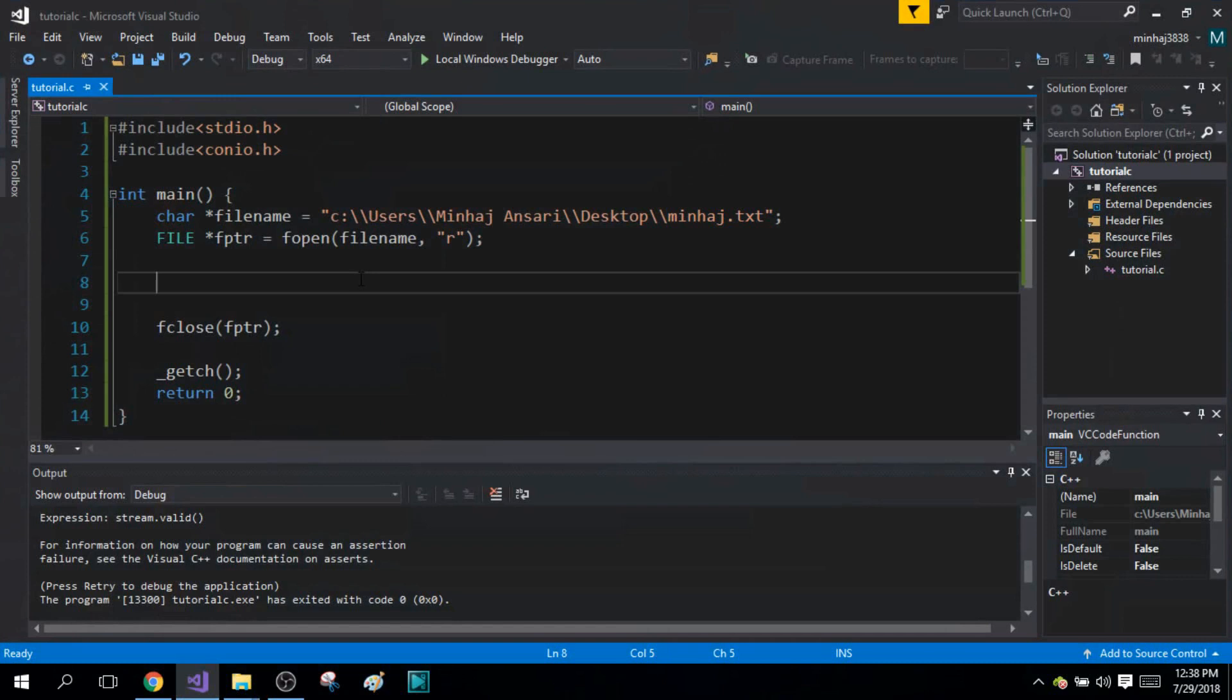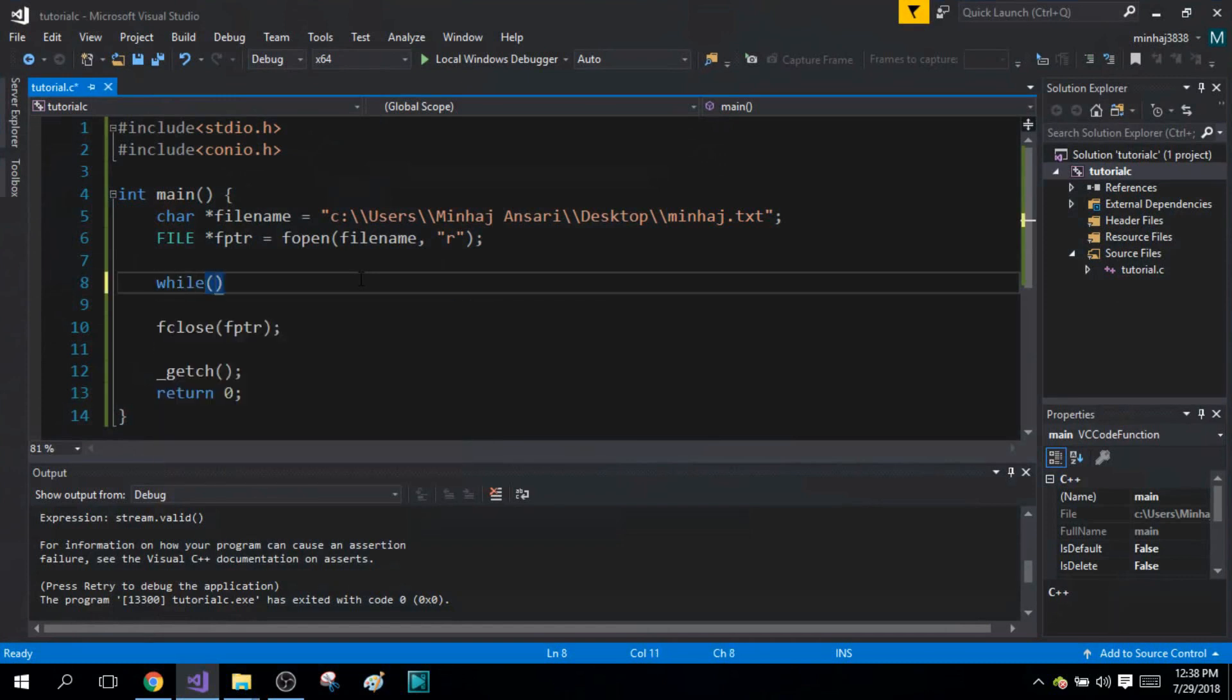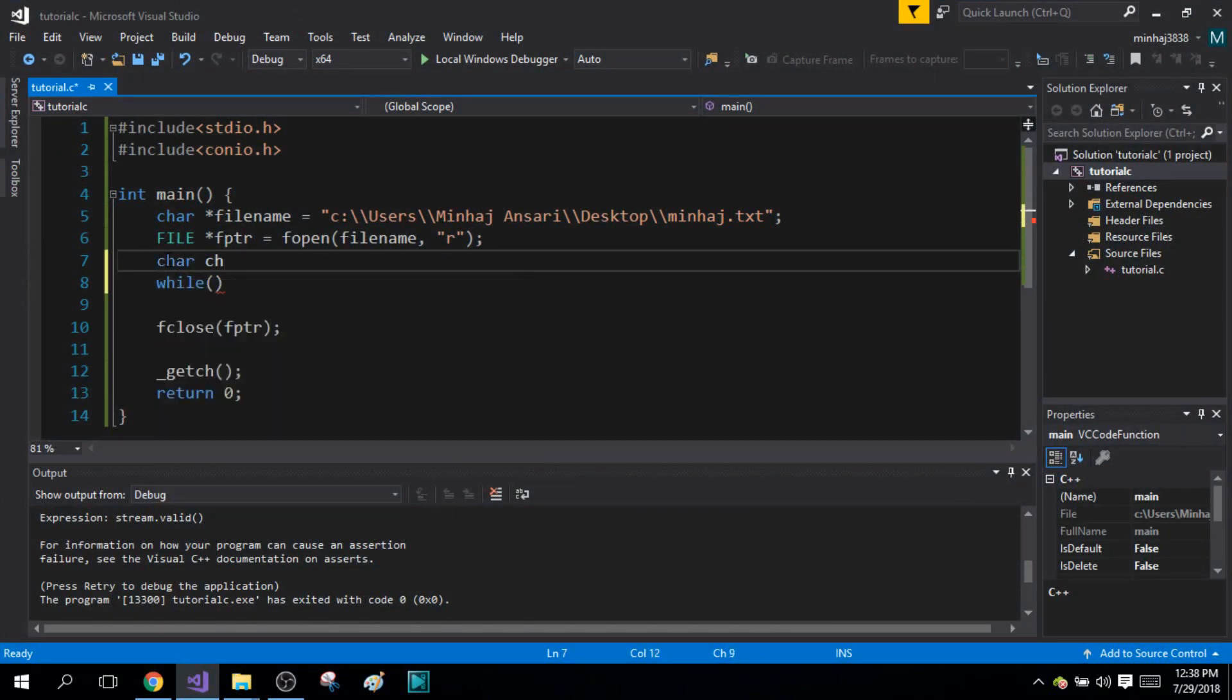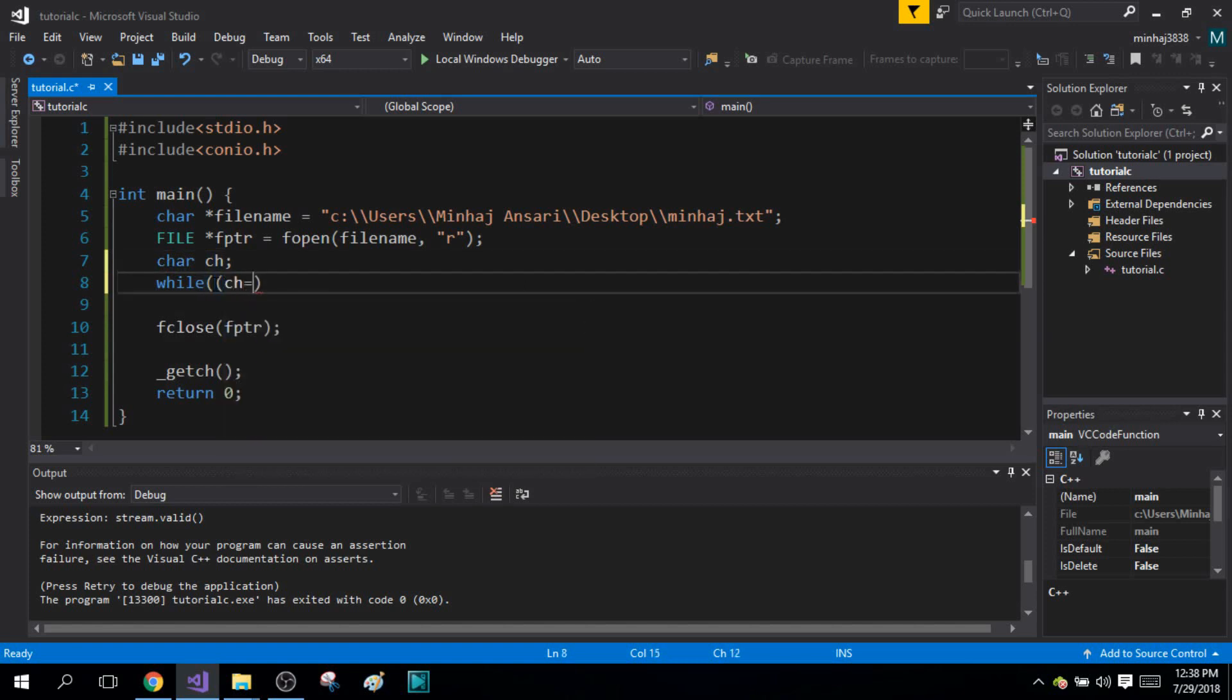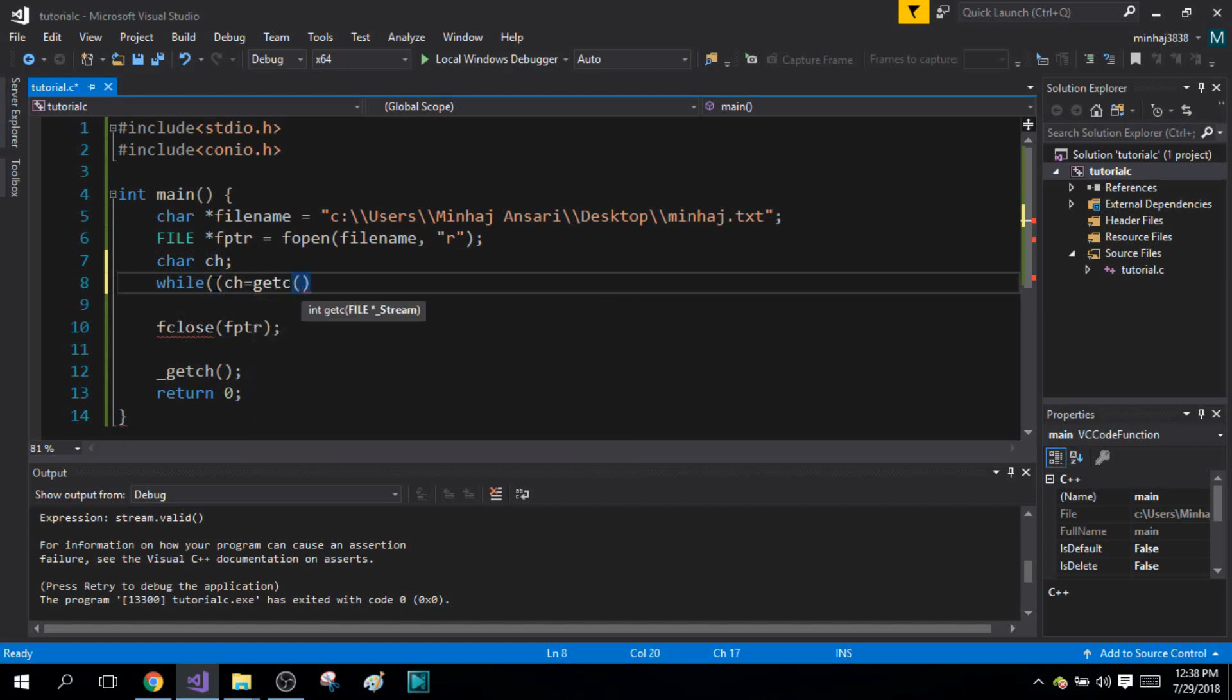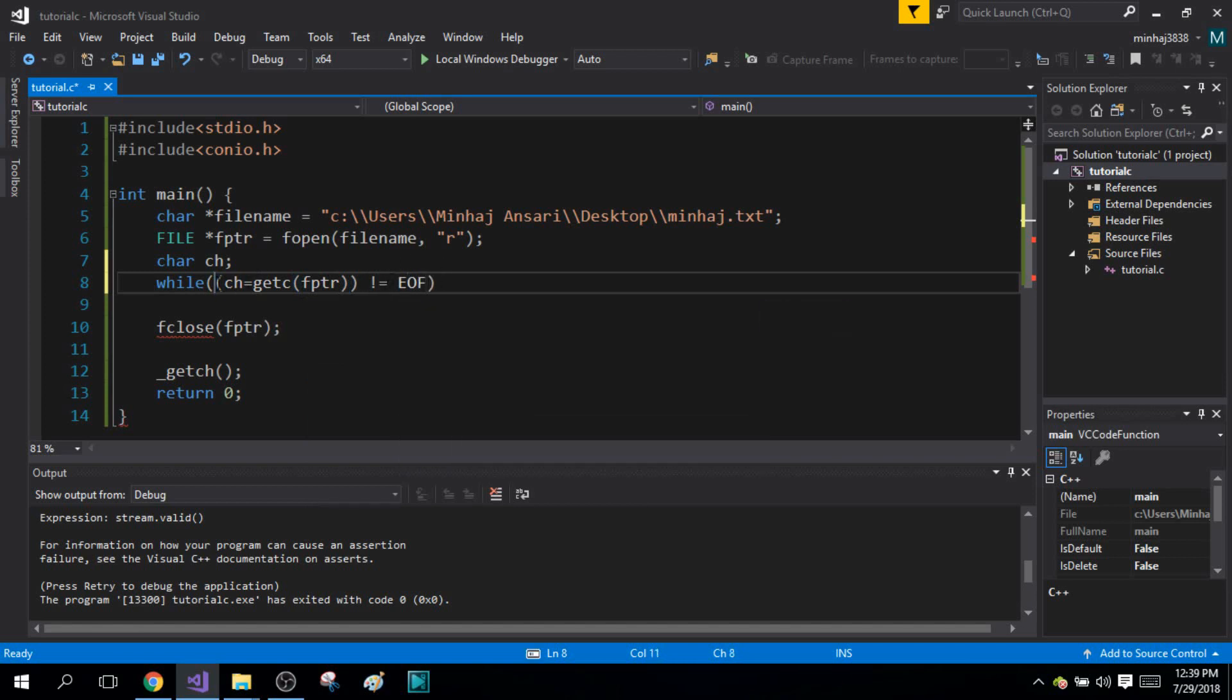First of all, I'm going to write my while loop. Inside the while loop, first I'm going to define my character variable ch. Now inside my while loop, I'm simply going to extract characters from my file using the getc function, and I'm going to keep extracting characters until the end of file is not reached. This is the condition inside my while loop.